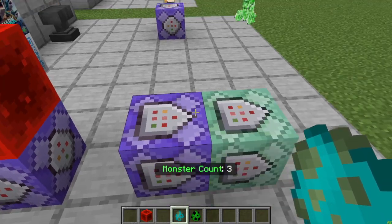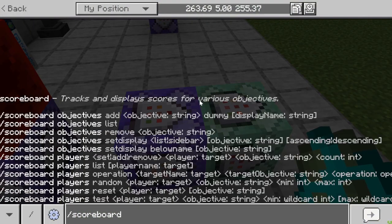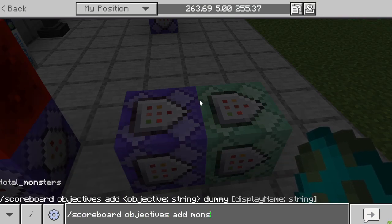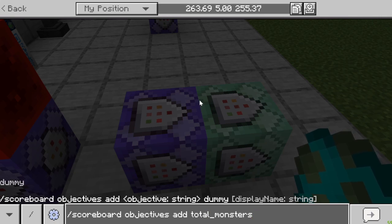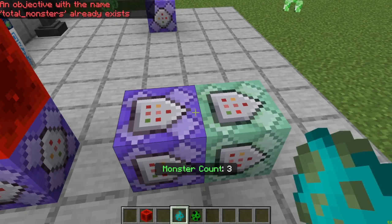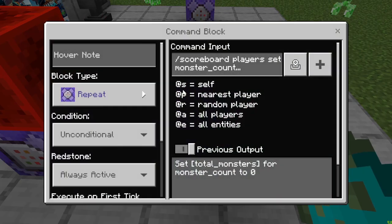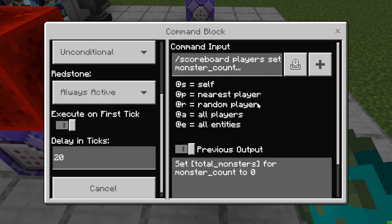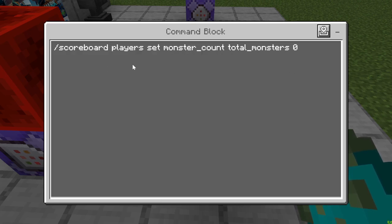First, let's add a scoreboard objective. So in the chat: scoreboard objectives add, and I did total monsters, then dummy. That'll keep track of how many monsters there are. Then we're going to put a repeat unconditional always active command block with a 20 tick delay. The command inside will set the count to zero so it can reset itself: scoreboard players set monster count — which is a fake name — total monsters — which is our scoreboard objective — to zero.